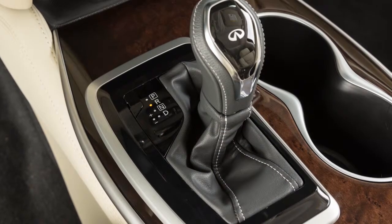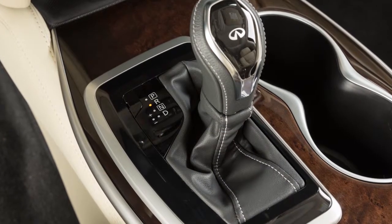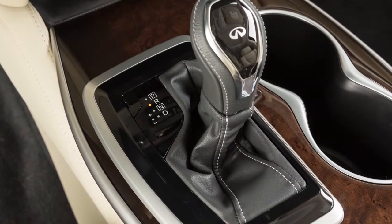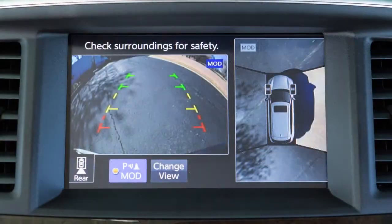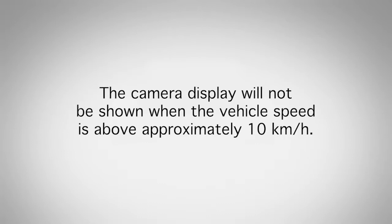The available views vary based on the position of the shift lever. Certain view combinations are displayed in a split-screen format. The camera display will not be shown when the vehicle speed is above approximately 10 km per hour.